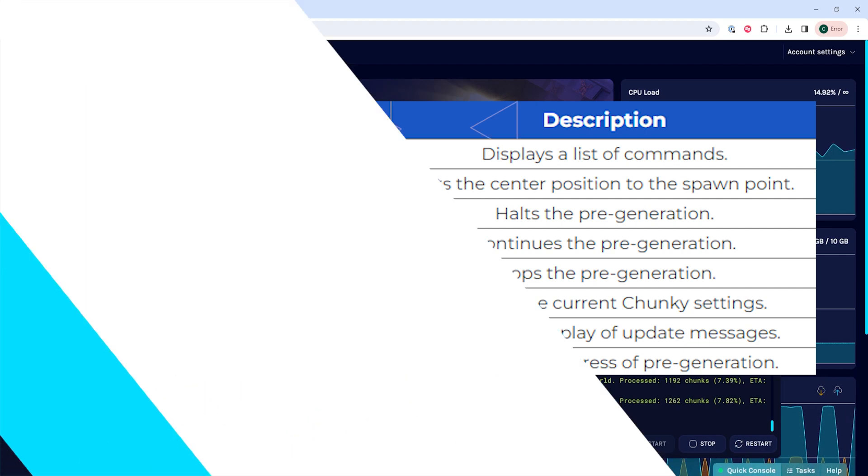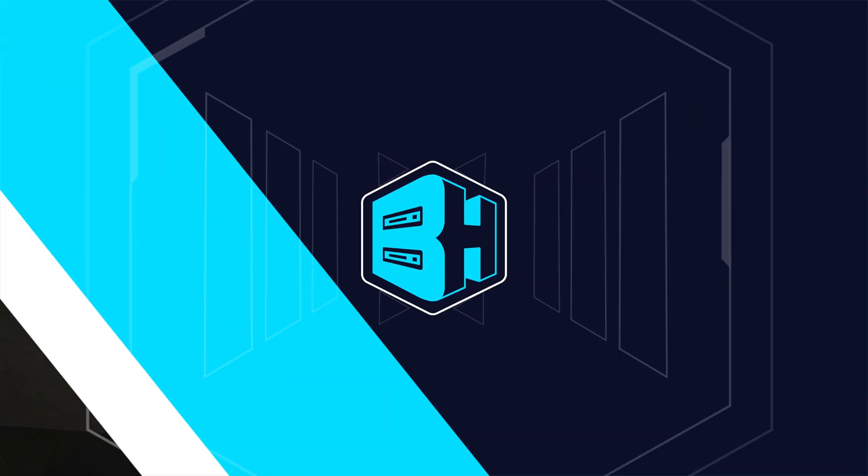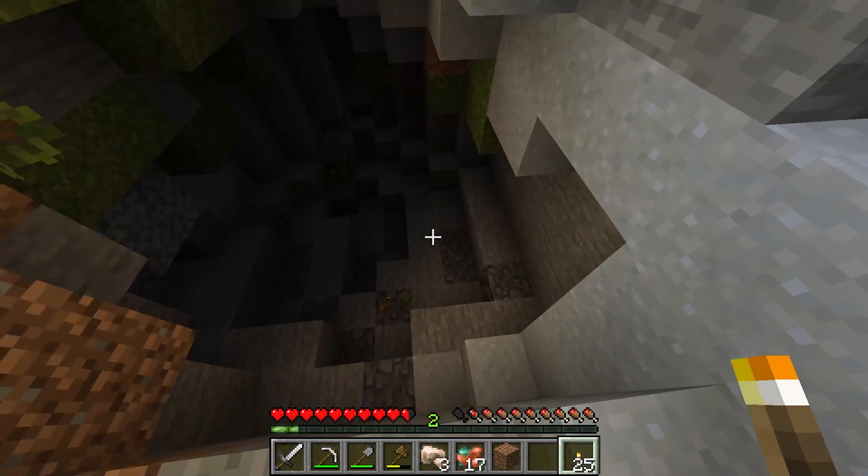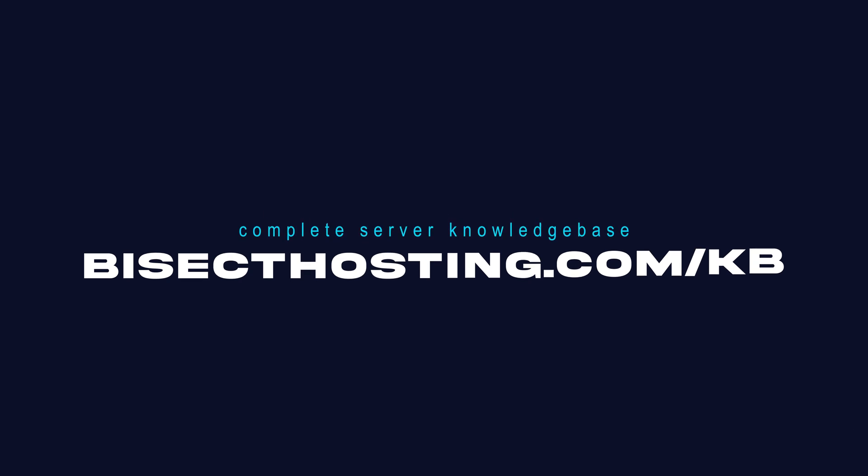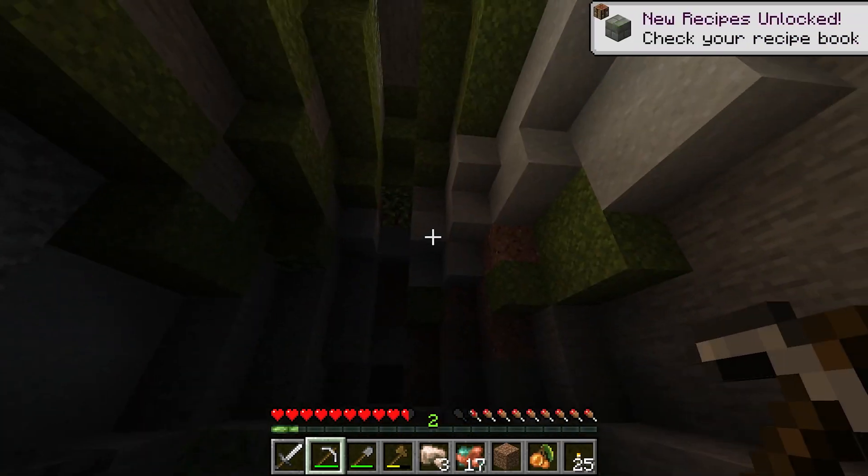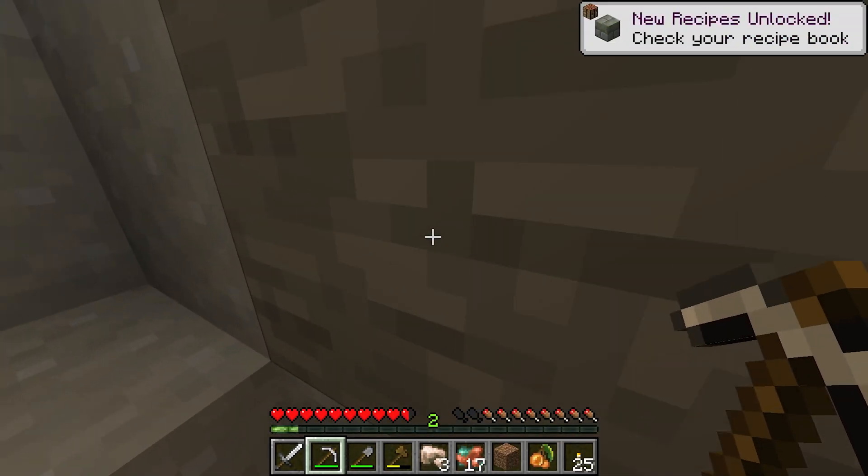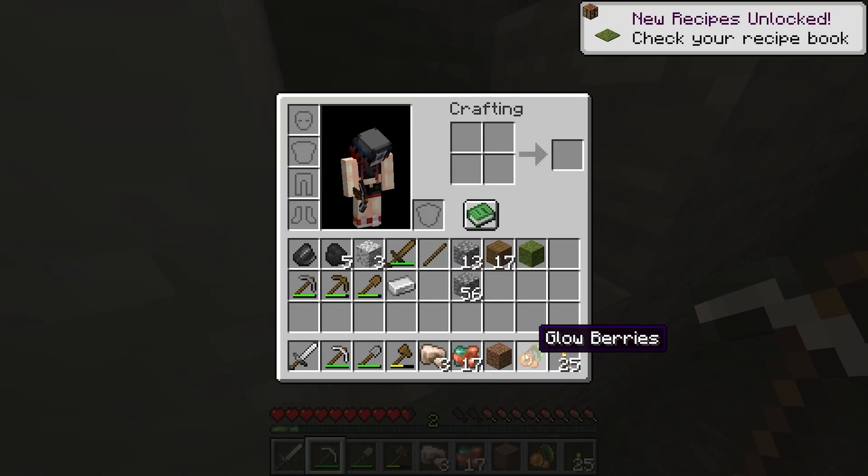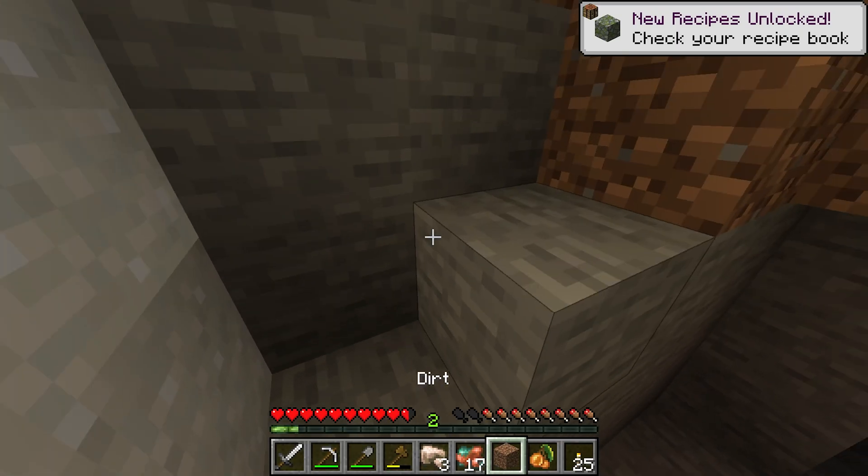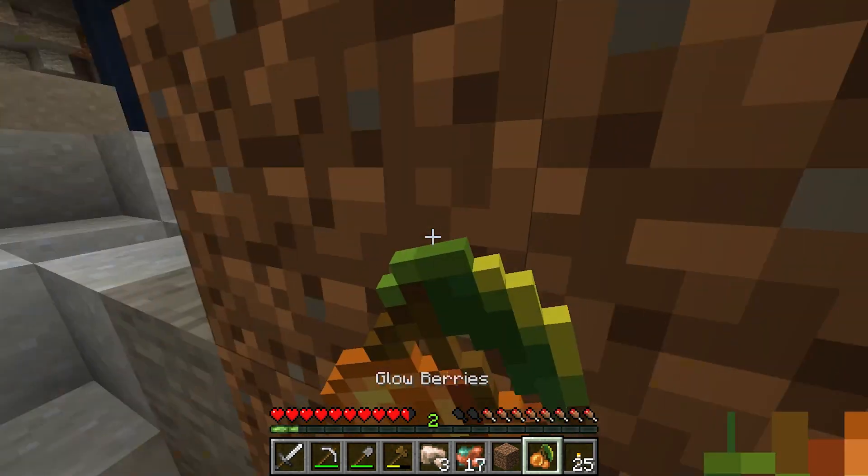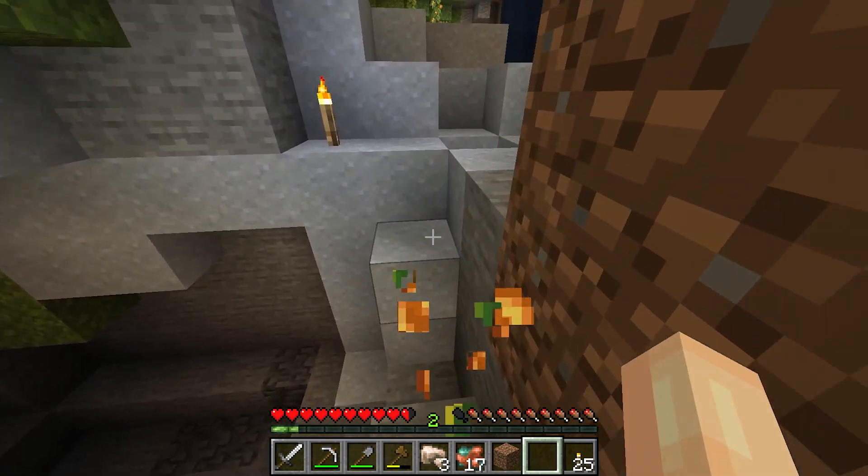If you have any questions, check out our knowledge base at bisecthosting.com/kb, or you can submit a support ticket on our website. If this guide was helpful, make sure you hit that like button, subscribe for more content like this, comment down below which guide you would like to see next, and we'll see you around.